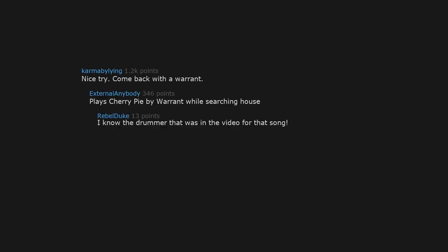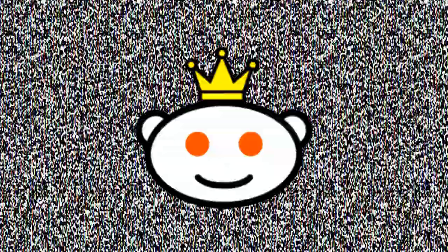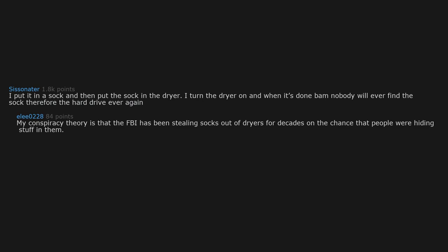Nice try. Come back with a warrant. Plays Cherry Pie by Warrant while searching house. I know the drummer that was in the video for that song. I once ate Spaghetti-Os straight from the can while watching that video. I'll tape it to the back of a blade of a fan and turn the fan on. I put it in a sock and then put the sock in the dryer. I turn the dryer on and when it's done, bam, nobody will ever find the sock, therefore the hard drive ever again.